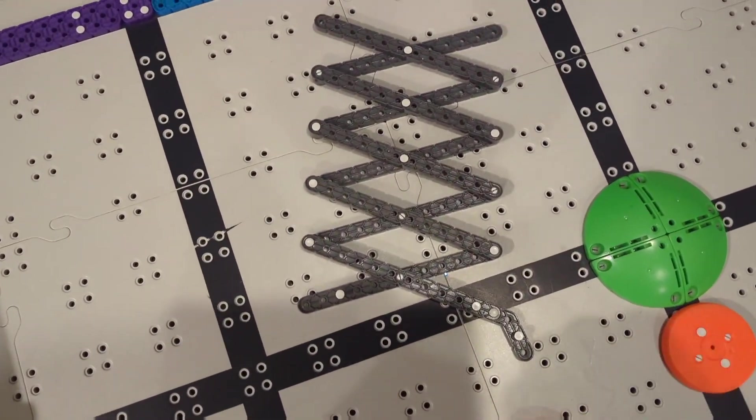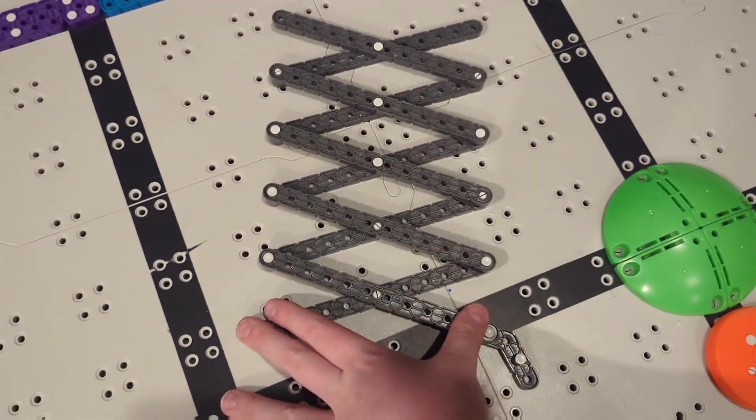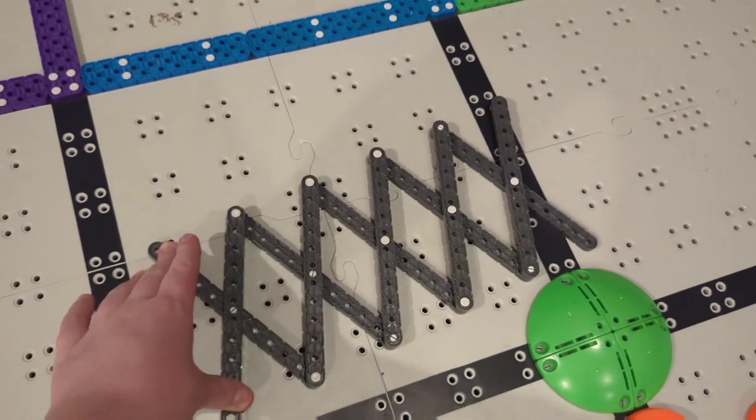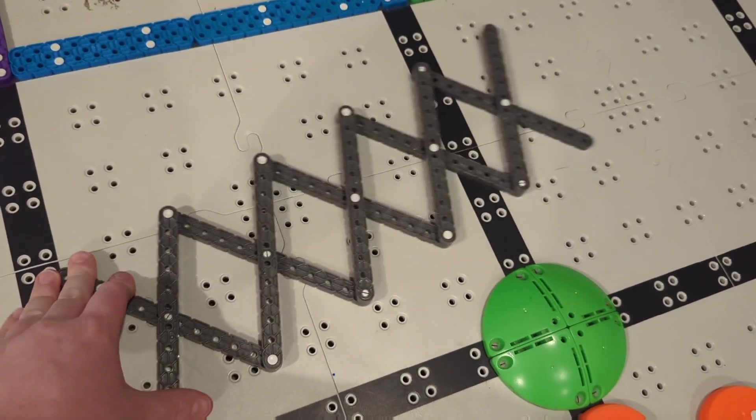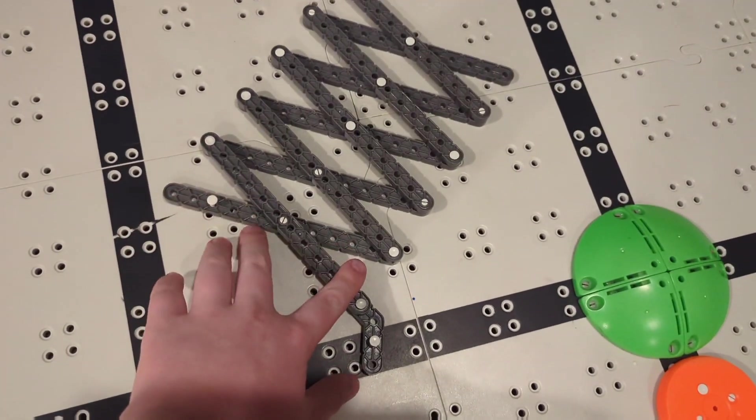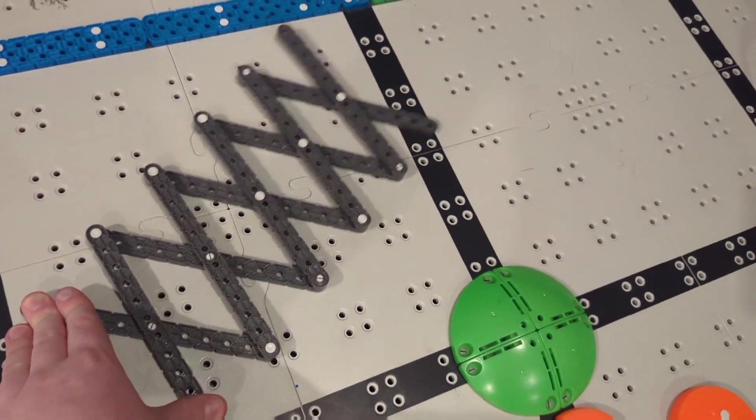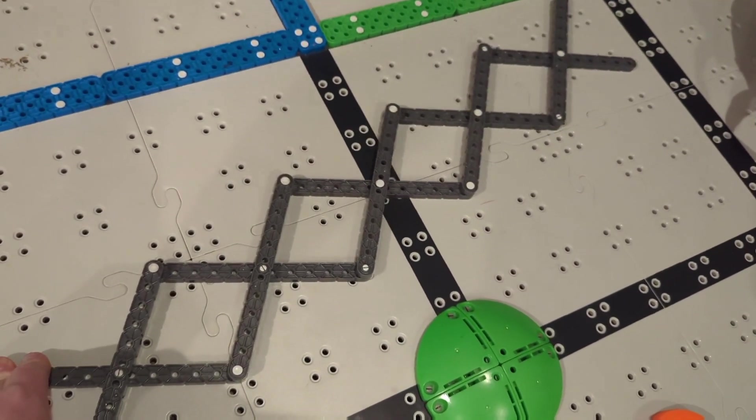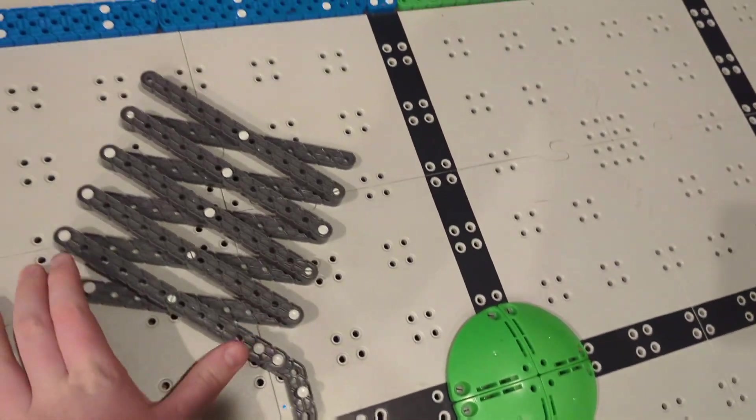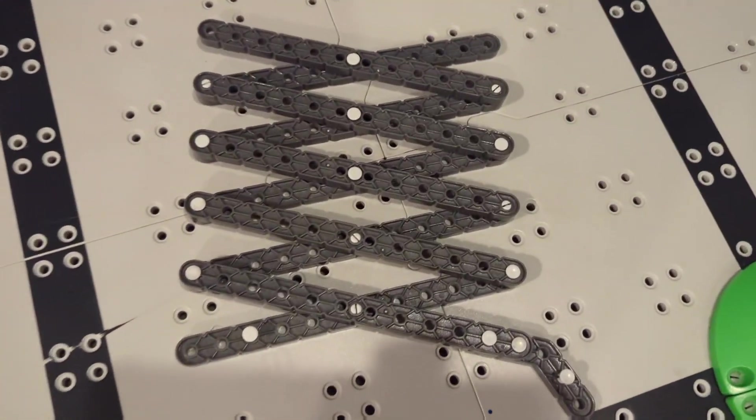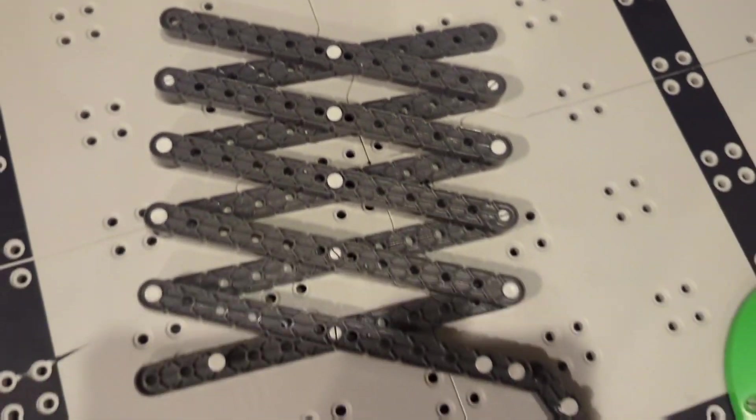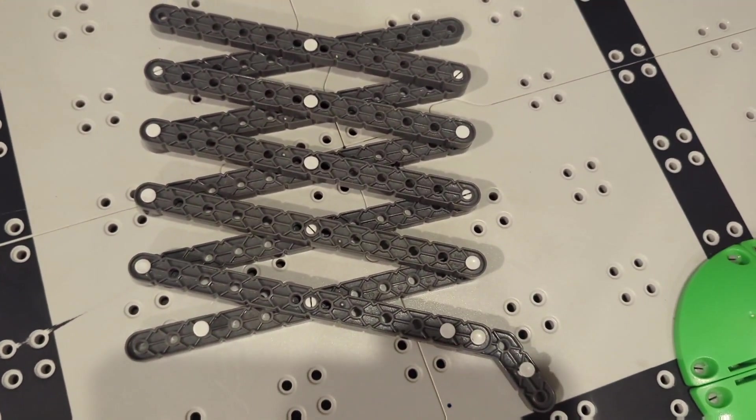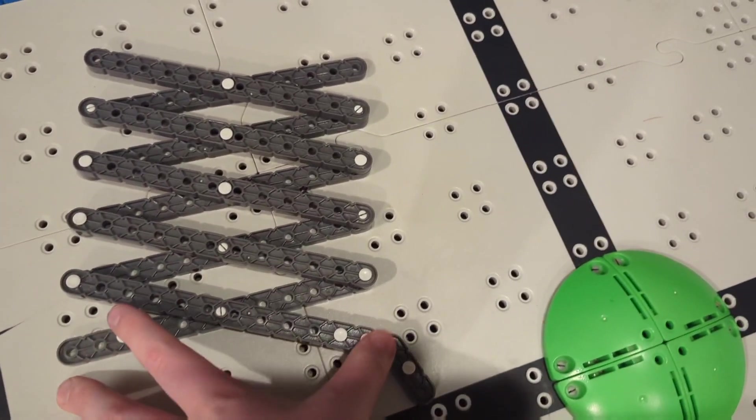Basically, all this is is like a little scissor lift that you might have made with your random pieces. How this works is whenever you move this part here, it'll extend out like that. You can make this by having a bunch of the same pieces, then connecting them kind of like this so they make like an X. That's your scissor lift.